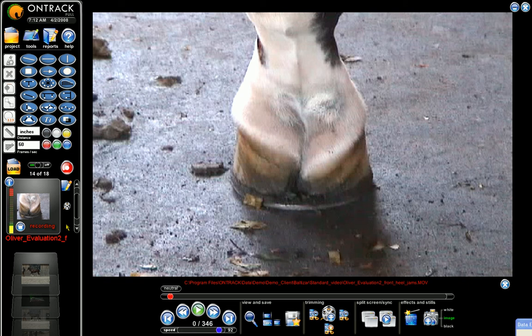This is an evaluation on a horse that was for pre-purchase, as you can see. This horse has a very bad lateral heel. That's how you make a voice recording.